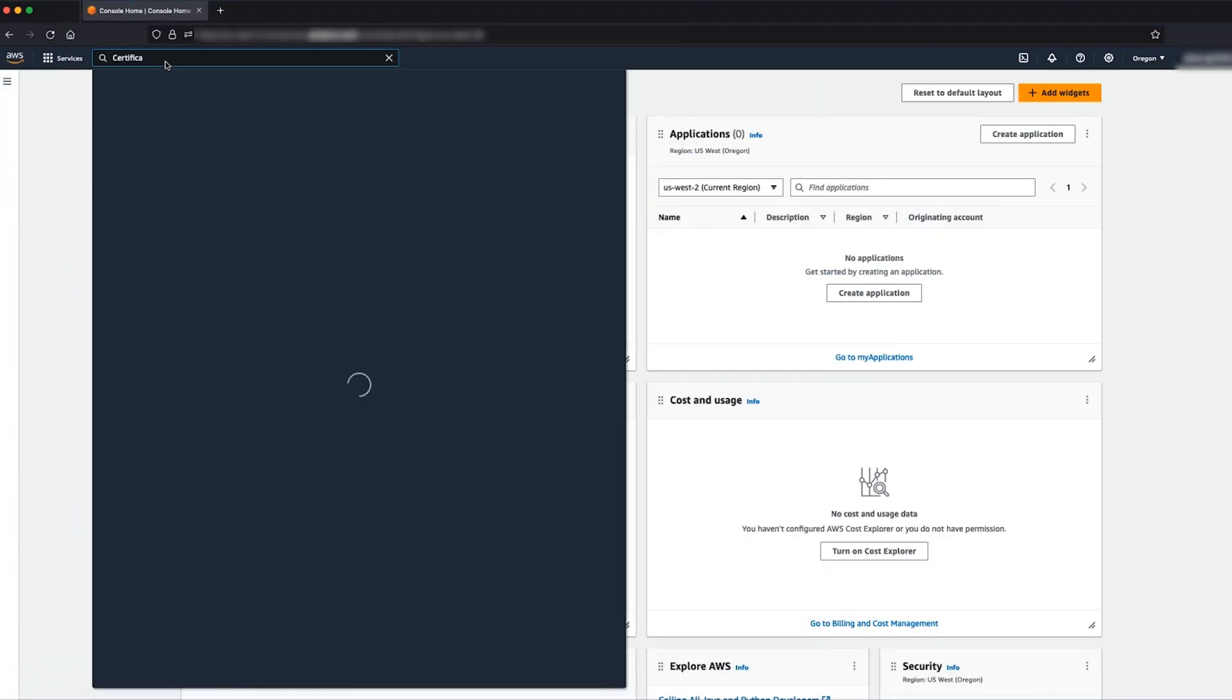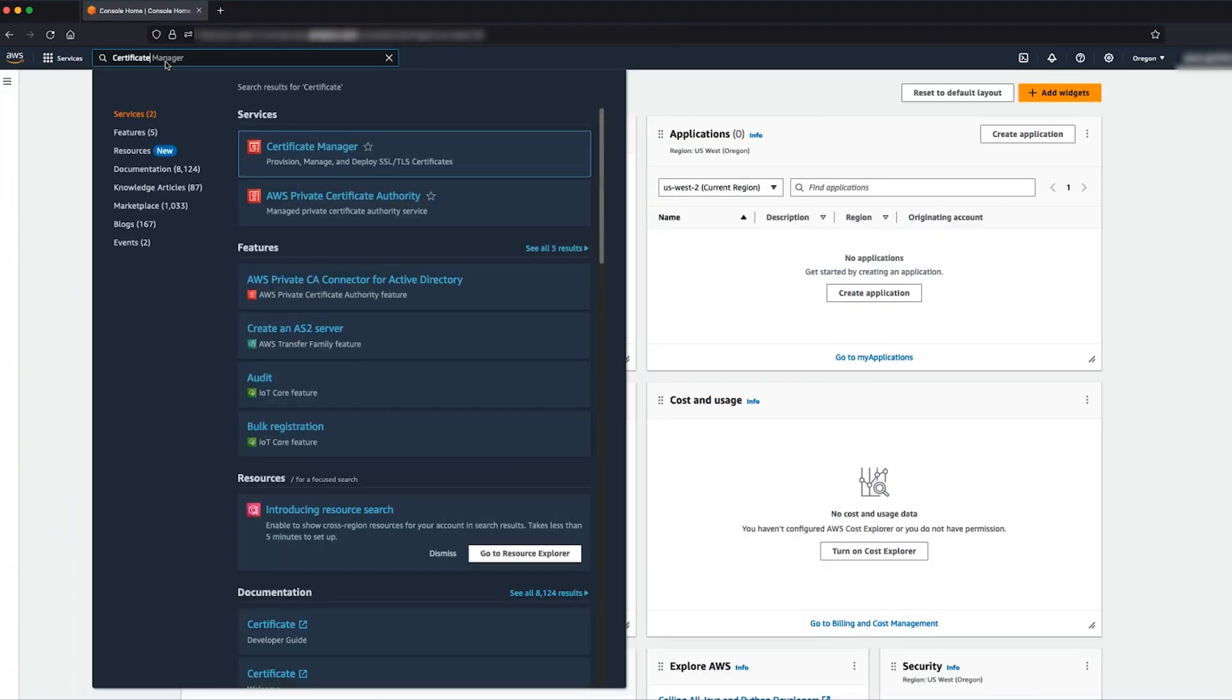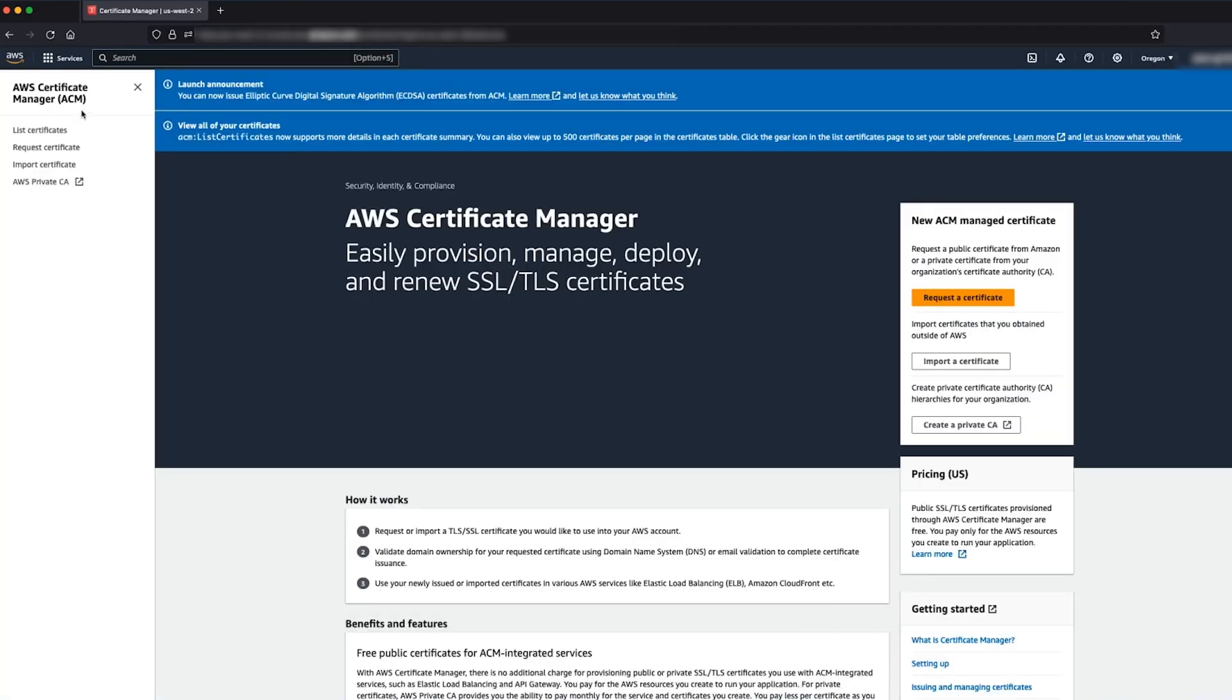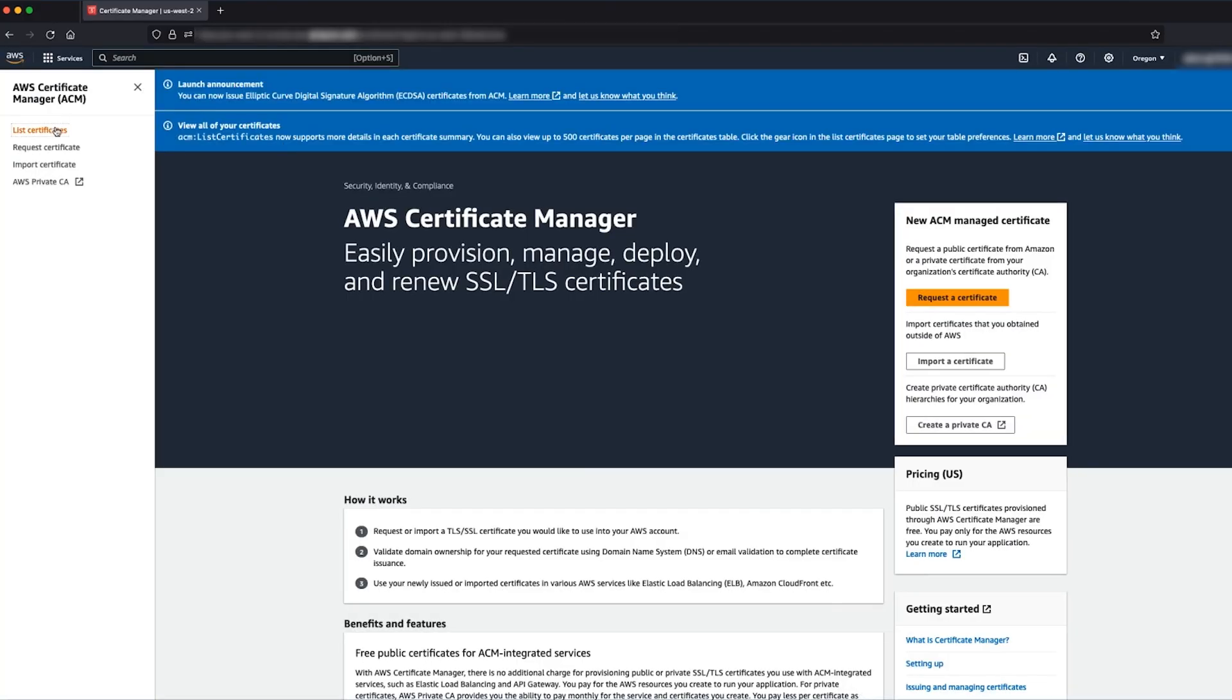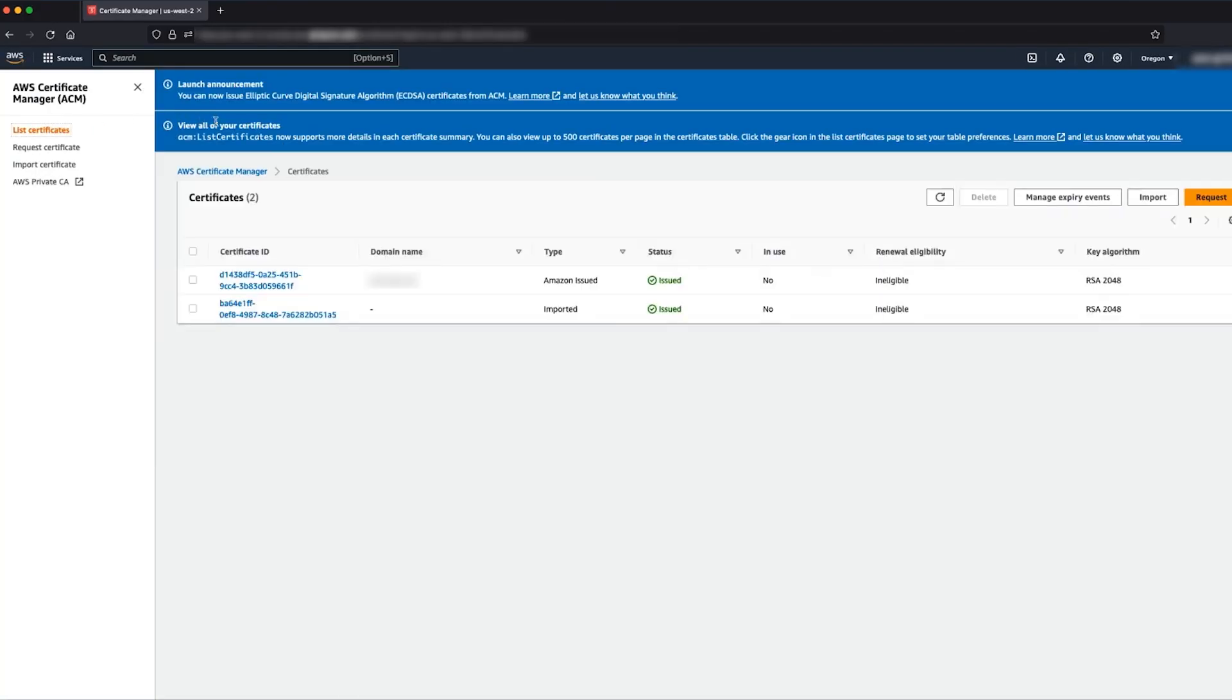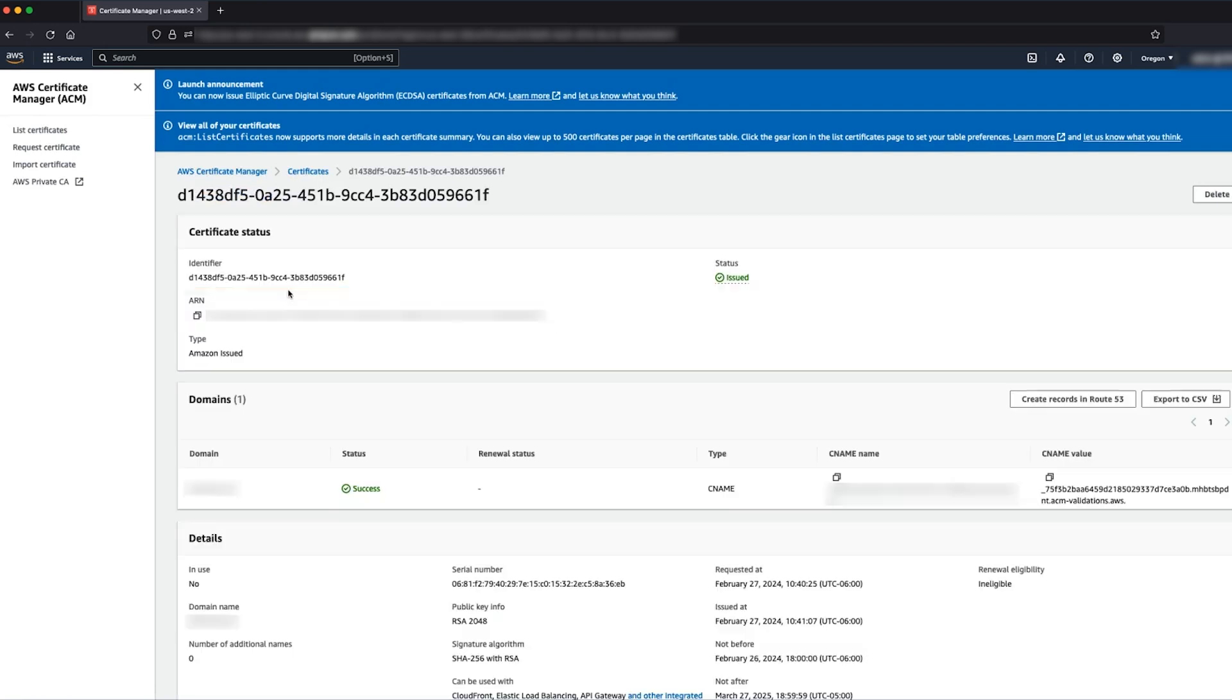After logging into the AWS management console, navigate to the Certificate Manager console. This is my Certificate Manager console which lists all the certificates that are created or imported. I'll note down the ARN of the certificate that I need to use with the load balancer.